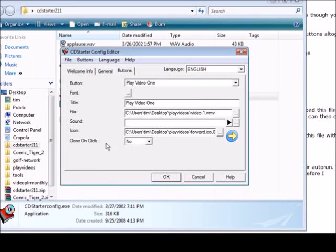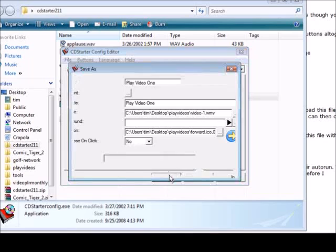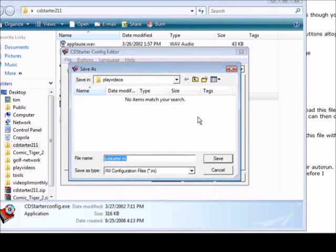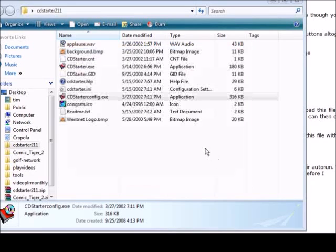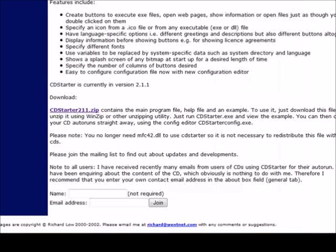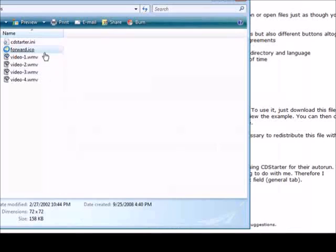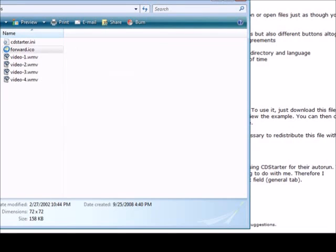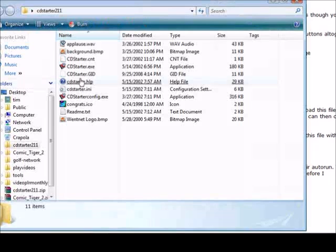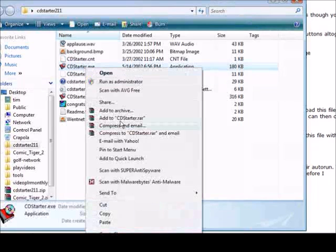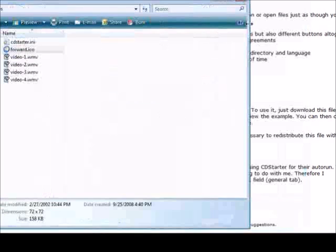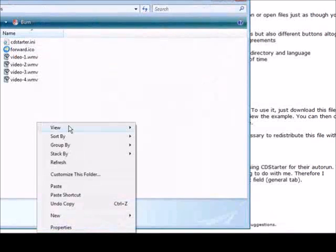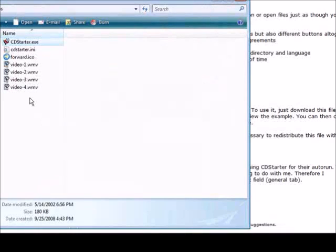Now all that's left to do is click OK and then where we're going to save it, which is in our main file. We open up our play videos and you'll see in here that we have CD Starter dot INI. To test it we can just bring in the CD Starter software here, just copy it and paste it in here.